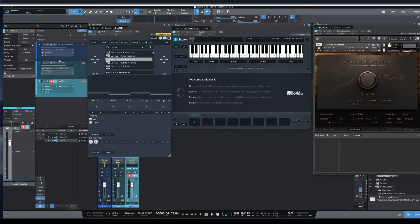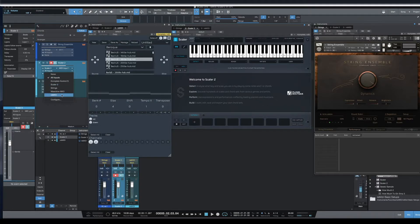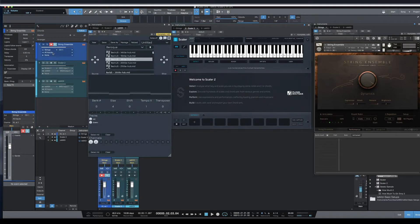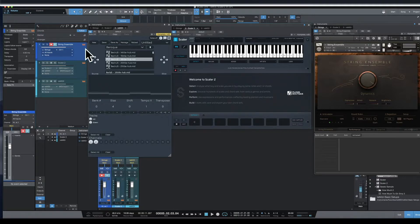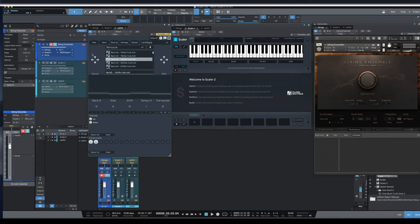And basically, we're going to go into Scaler 2, which will be controlled by Remedy. Then, go into your plugin instrument, which will be controlled by Scaler 2.